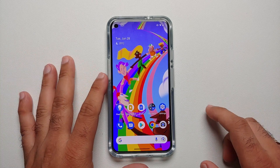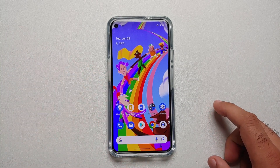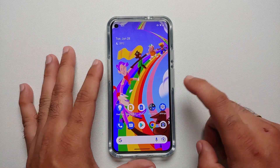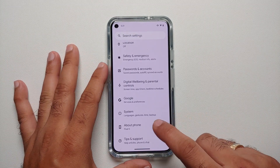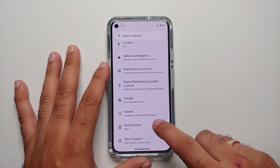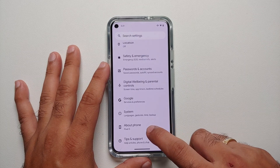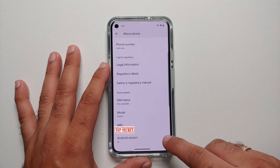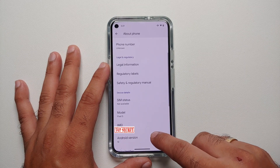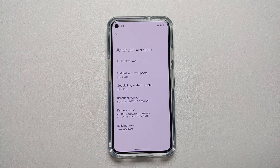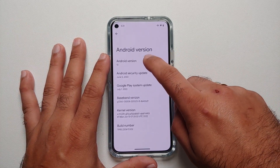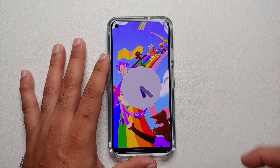The Android 13 easter egg has finally been revealed. To access it on any Android device, go into Settings, then About Phone, and select Android Version. You will be on another screen which shows you all the details — tap on the Android version a few times.